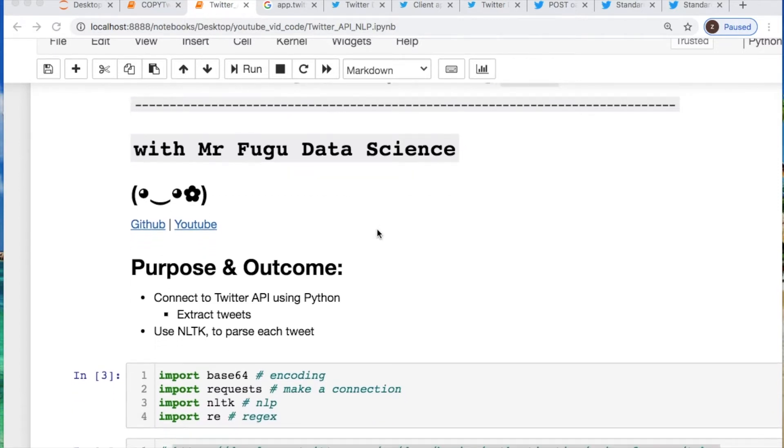You will need to import base64, requests, NLTK, and if you do not have it, install it now, as well as regular expressions.